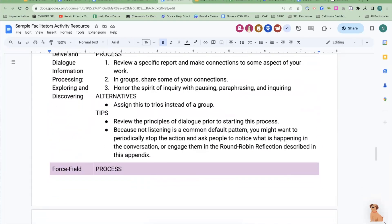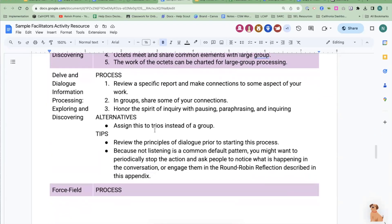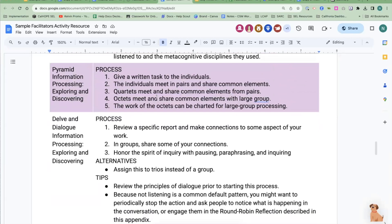Pyramid Information Processing is pretty straightforward: you give a written task to folks, they meet in pairs and share common elements from that task, then four people meet, then eight people meet, and then the data is shared out to the larger group. It might be helpful to have folks focus on different reports and bring that data back — that's a good way to use this one as well.